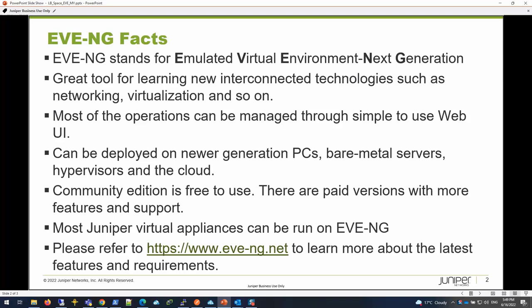EVE-NG stands for Emulated Virtual Environment Next Generation. It's a great tool for learning new interconnected technologies such as networking, virtualization, containerization, and anything that you want to learn by interconnecting different systems in a visual manner.